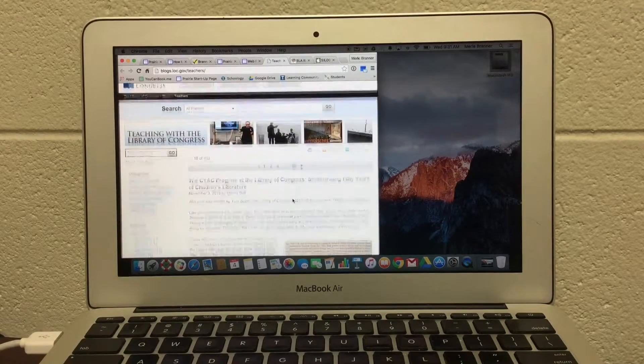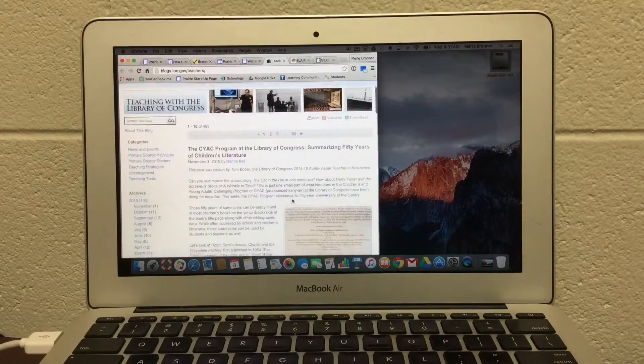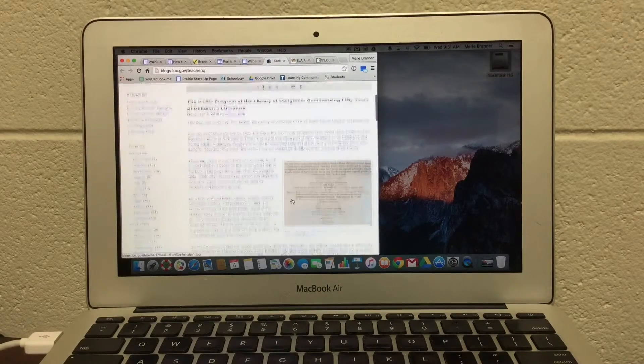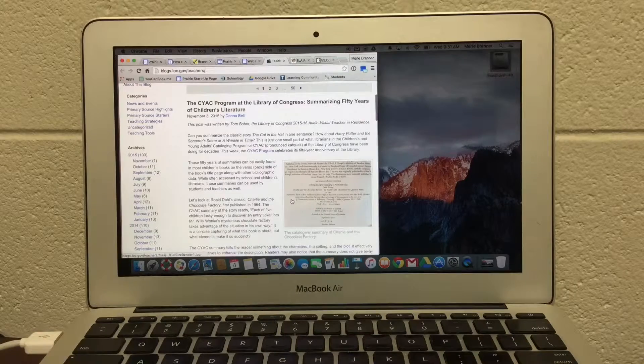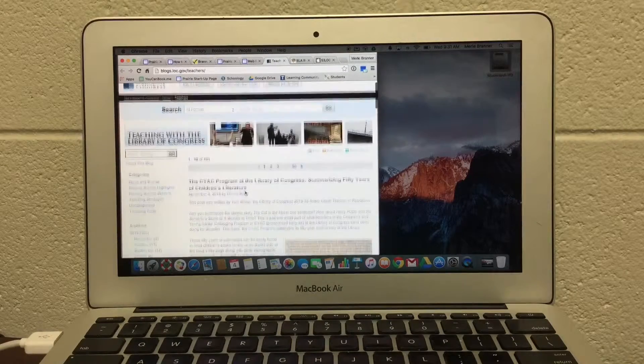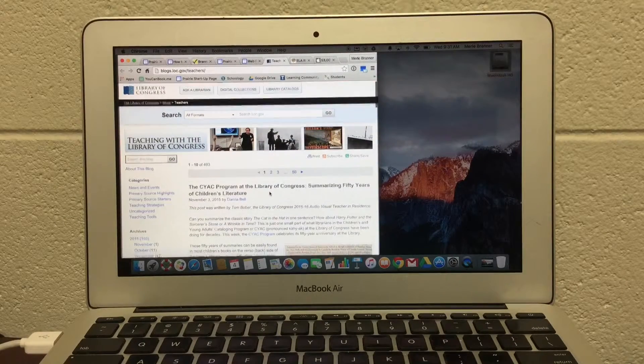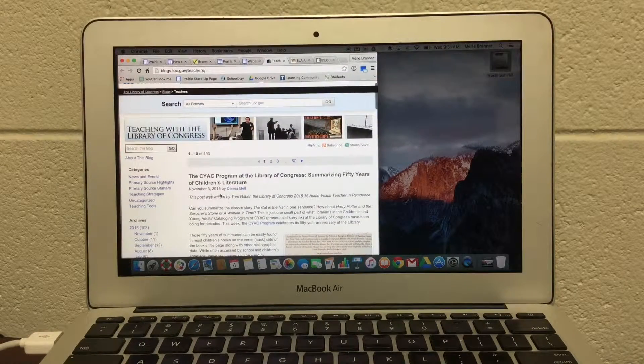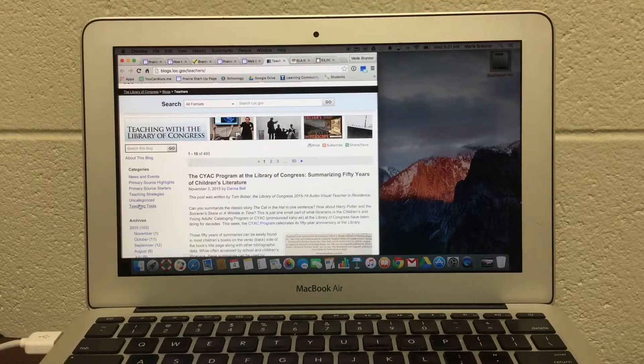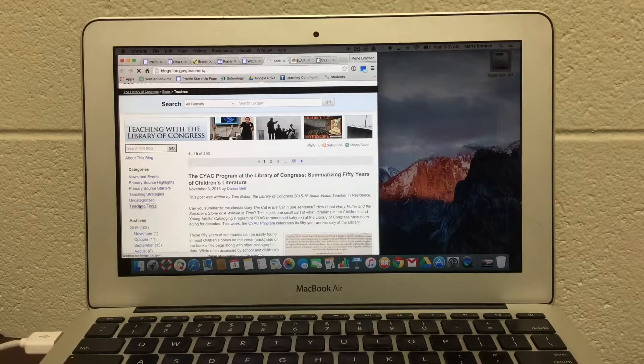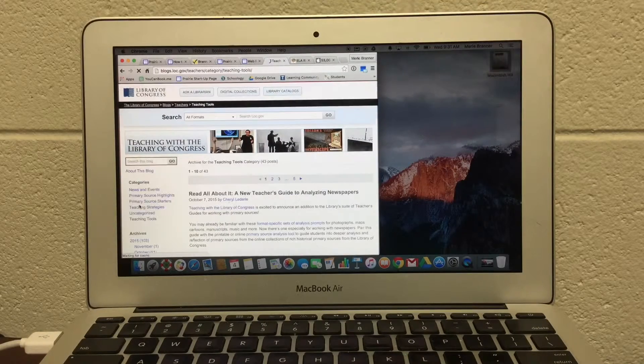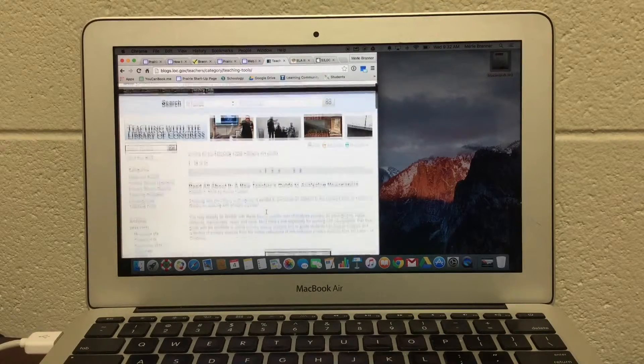And they have a fantastic program. They have tutorials showing you how to use the Library of Congress. They have teacher resources. Here's the teaching tools section.